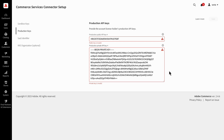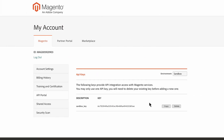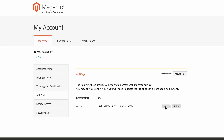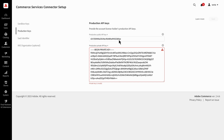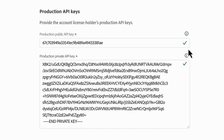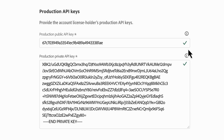From here, you'll repeat the same process to generate the production keys. Start by selecting production in the environment drop-down menu this time. Then copy and paste the public and private keys just as you did for the sandbox. Be sure to click save once you're finished. If all four of the API keys were copied and input correctly, you should now see green check marks that let you know that you're all set.